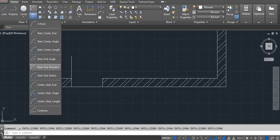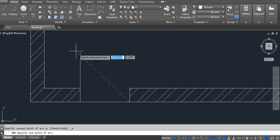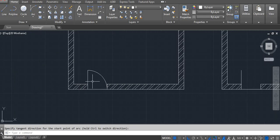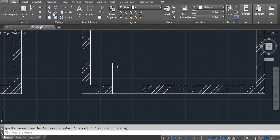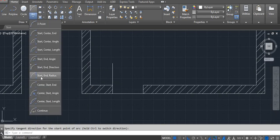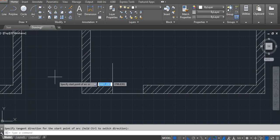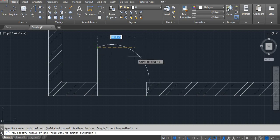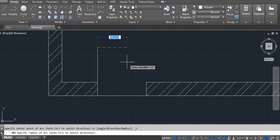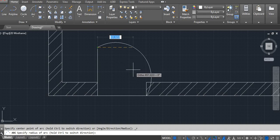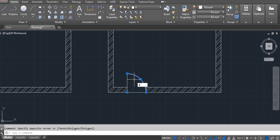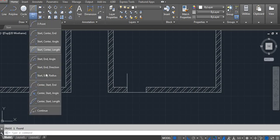Go to the arc, select start-end-direction: first point, end point, and then direction — click here. Next, go to arc start-end-radius: first point is the starting point, end point, and your radius — for example according to your door width you choose the radius.